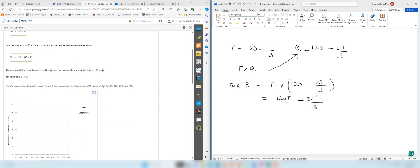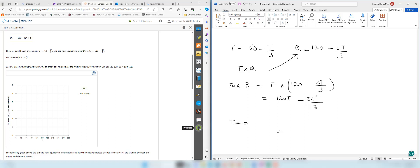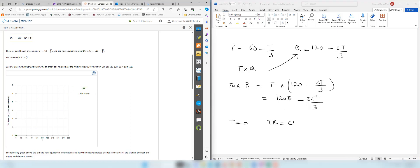We are going to use the points 0, 30, 60, 90, 120, 150, and 180 to calculate the Laffer curve, plotting tax revenue against the tax rate. Starting with t equal to 0: if the tax is 0, then tax revenue is 0. So the first point is (0, 0).